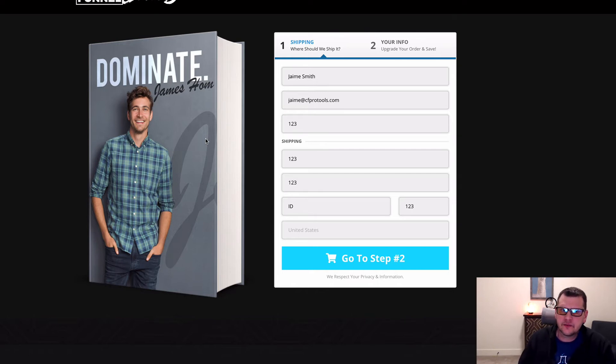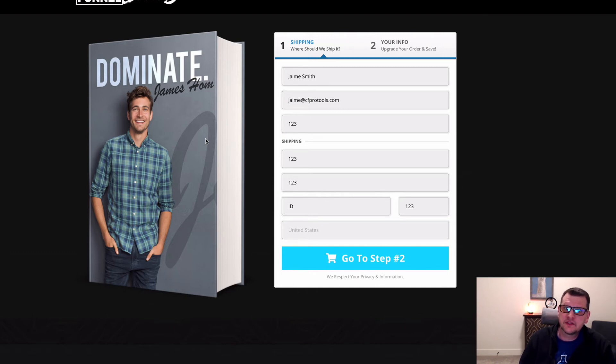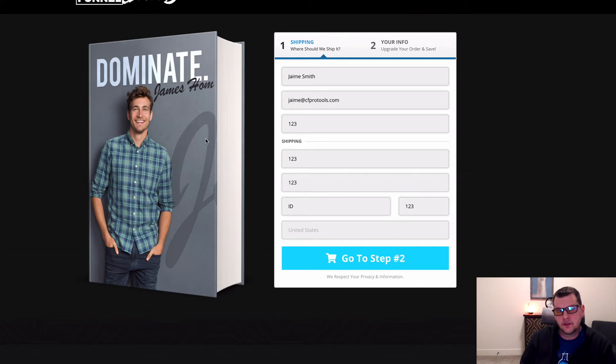This is going to let somebody pick more than one thing from your available options and increase your average cart value because people can buy more than one thing at a time.